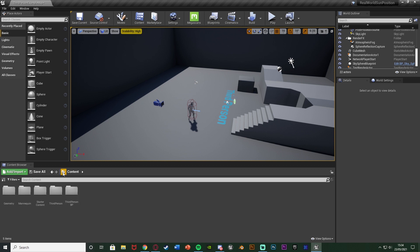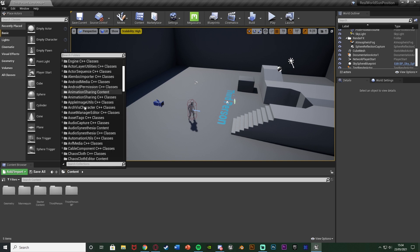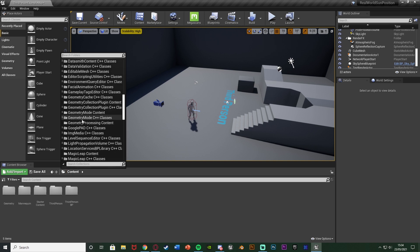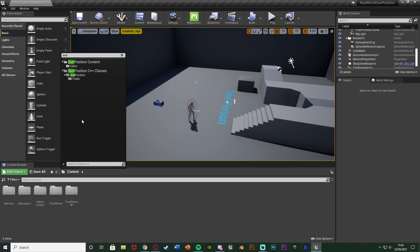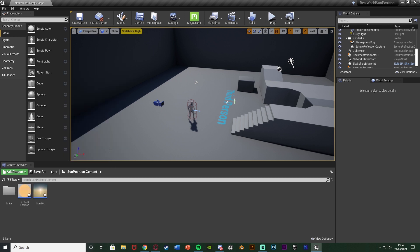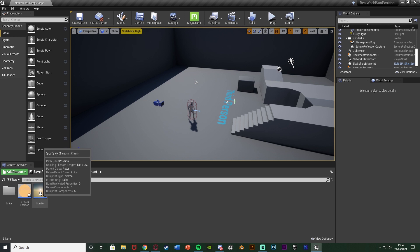So to do that, we're going to press this little folder icon here next to content, just the left of it, to choose a path. And then we're going to scroll down or search for the sun position content there. We don't want C++ classes unless obviously you're doing it in C++. I just want the normal one there.